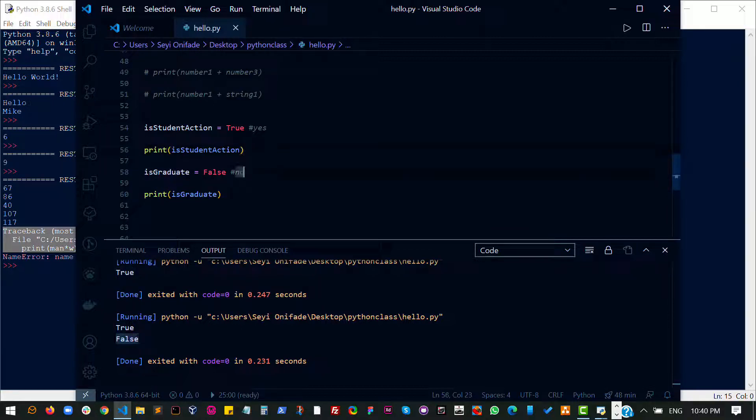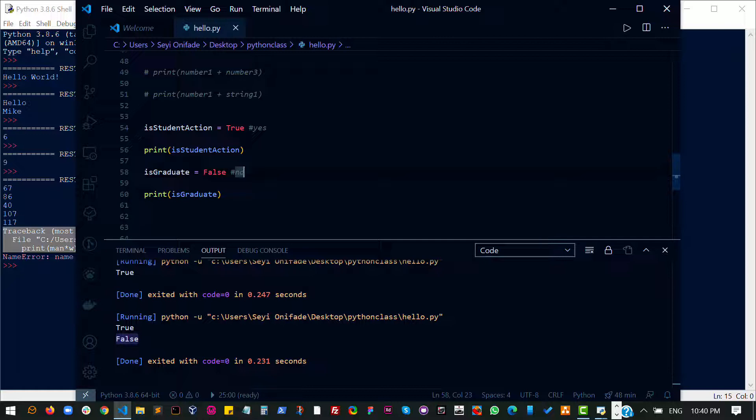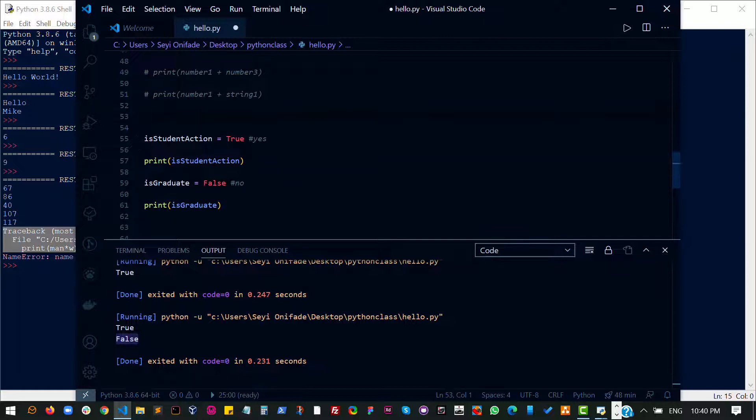So basically a boolean allows us to do this. You can store it and you can use it to check the state of variables too. For example, let's say I have a variable that says age and I say 45 here.